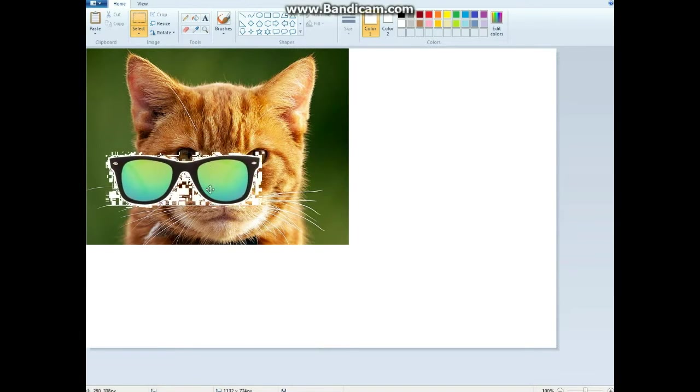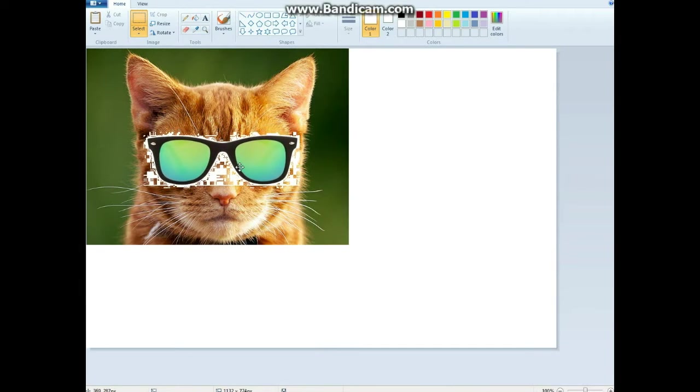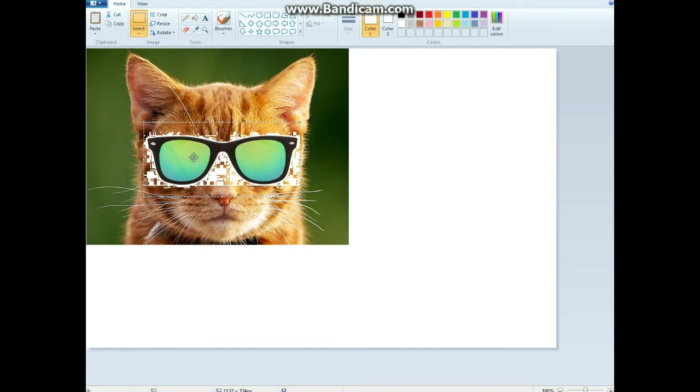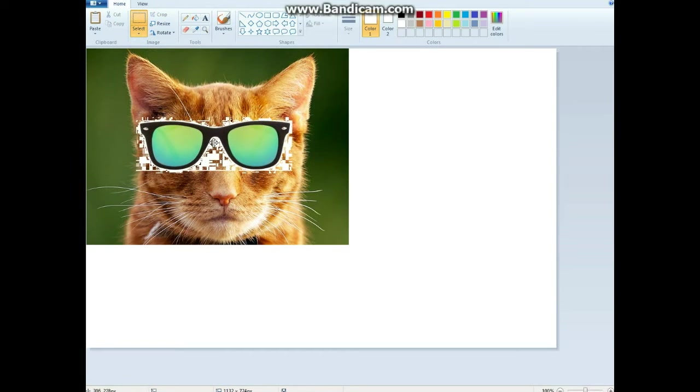As you can see, the image for some reason still has these white boxes even with transparent selection. There's a good way to get rid of this.